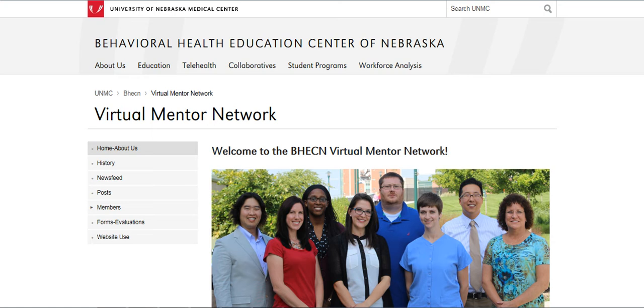Hello there, this is Heidi and I'm going to show you how to change your password and update your profile here on the VMN website.